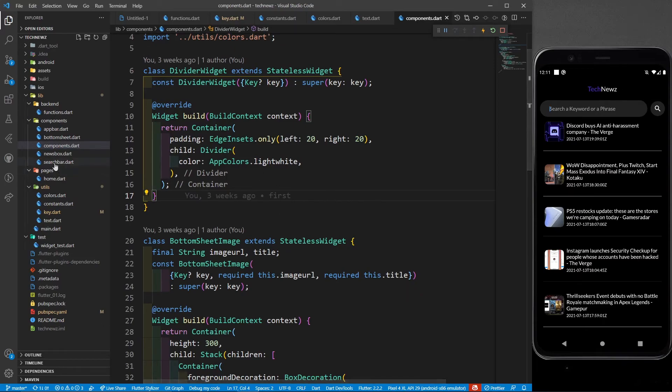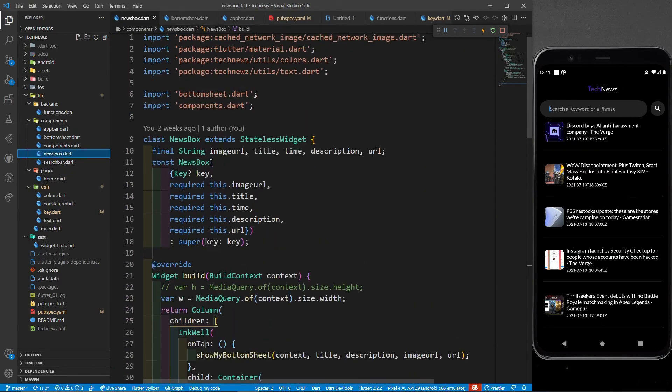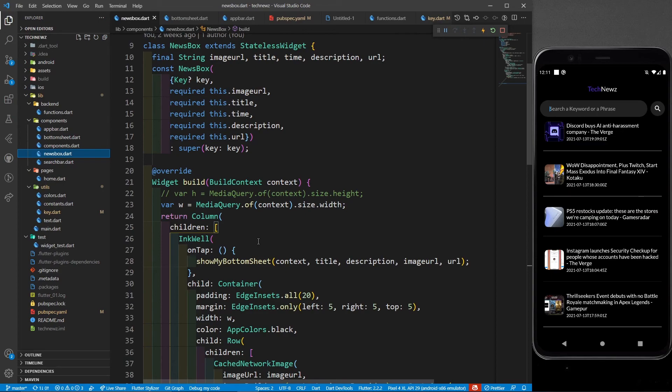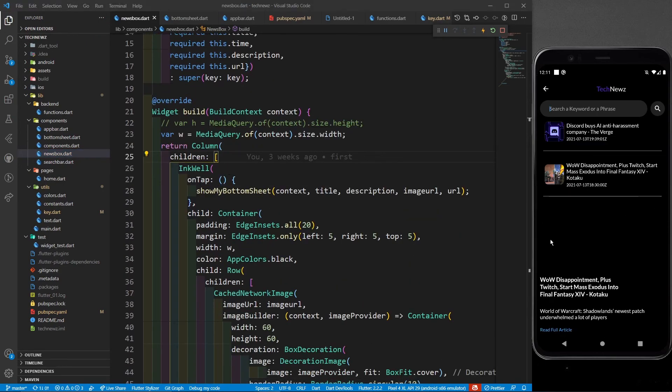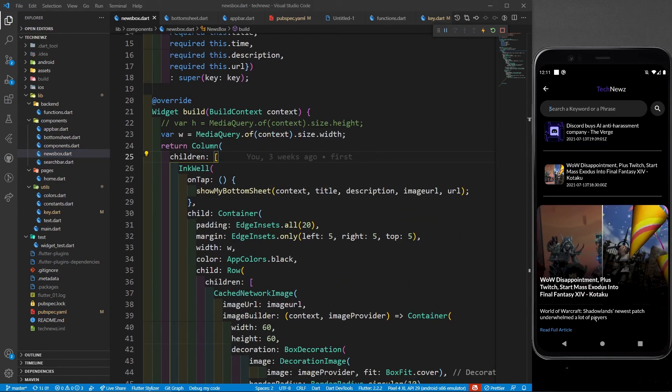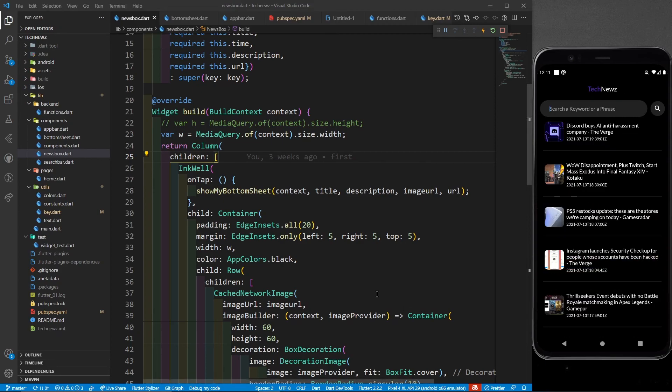Now only one thing is left in our app that we will be covering in the next part - this bottom sheet. Whenever I click on it, I'm going to see the bottom sheet. I hope you liked this video. Till the next content, keep coding, keep innovating, and thanks a lot.